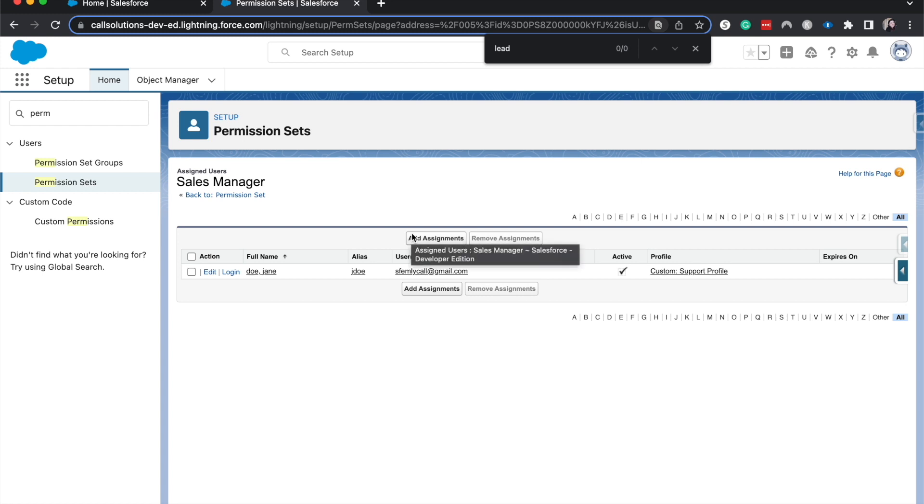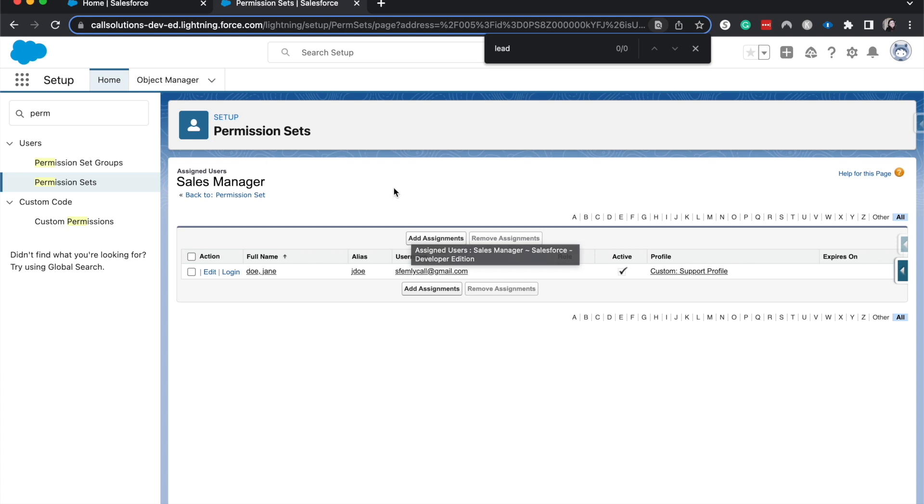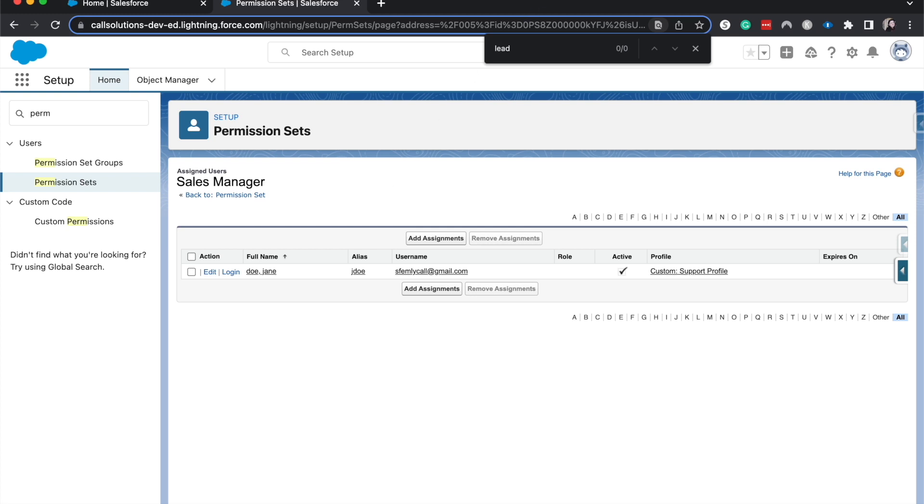So that is a very high-level overview on profiles, permission sets, and field-level security within Salesforce. Now, I do have an admin course that is out on YouTube now. I will leave it in the description for you to check out where I go into detail and prepare for the admin exam. If you have any questions on this video, be sure to leave them down below in the comments. And I will try to get back to you as soon as possible. Again, you can check out, I have multiple courses, actually, that you can check out in the description. Like if you found this helpful. Subscribe. And if you would like to join the email list, you can do so at salesforceemily.com. Thank you so much. And I will catch you guys in the next one.